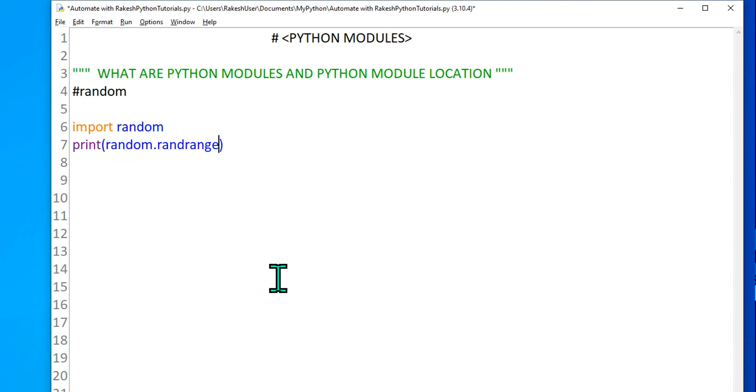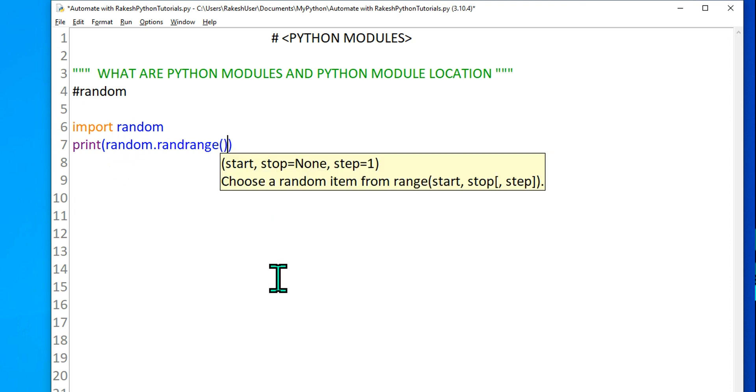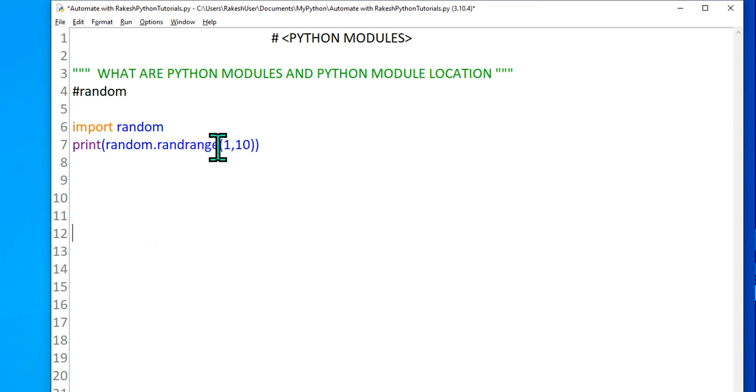Now this would require two different values. That is the, what is the starting point? Let's say 1, comma and I have to give 10. So it should print a random value from 1 to 10. So let's execute quickly. F5 and you can see it has printed 3.